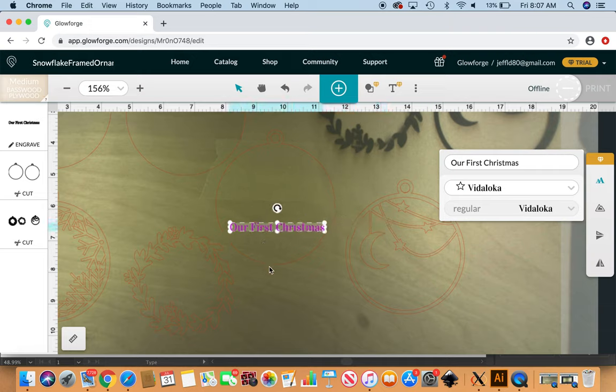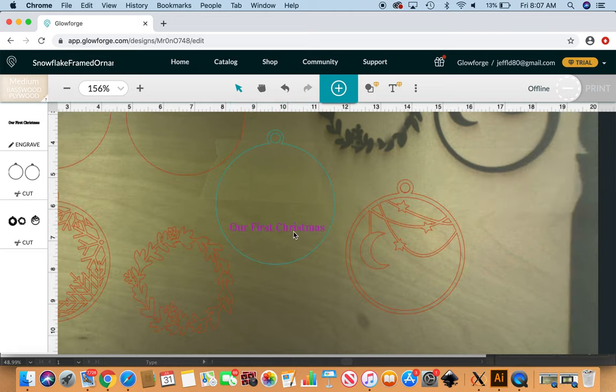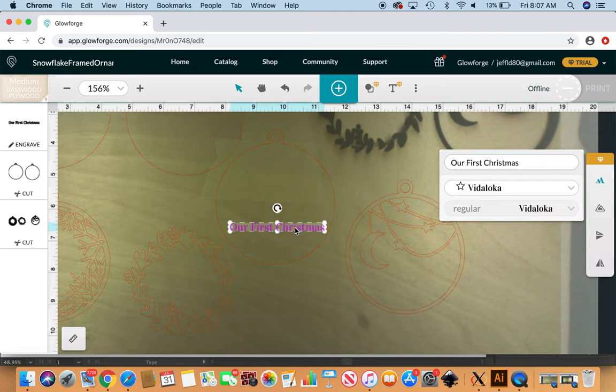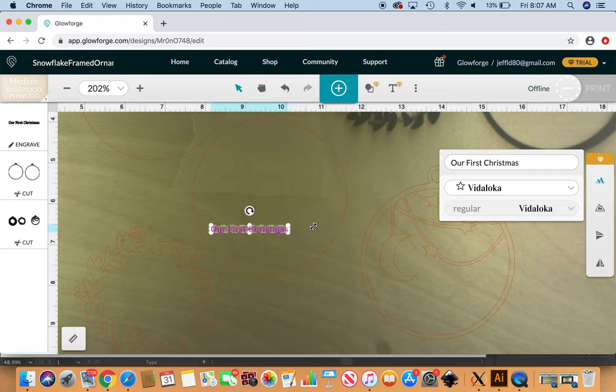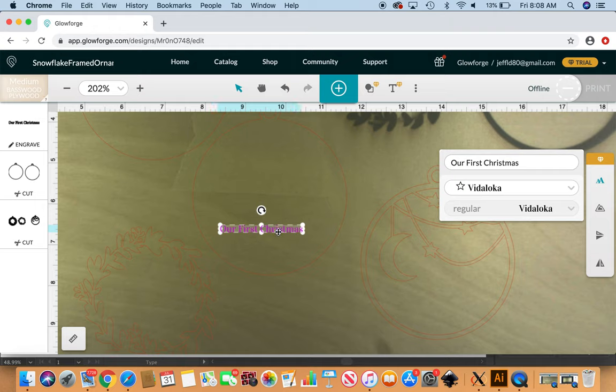Select that and move that around. I want to be able to resize this. I know it's kind of hard to see here. I'm just going to resize that a little bit there. Try to center it right here.